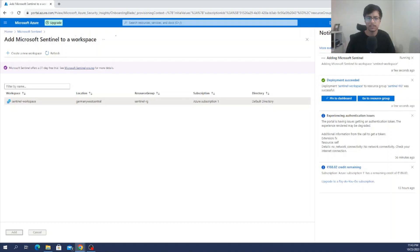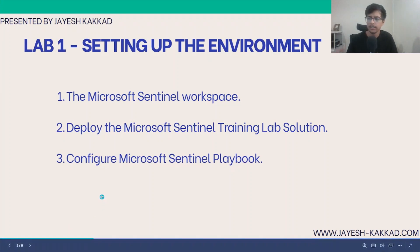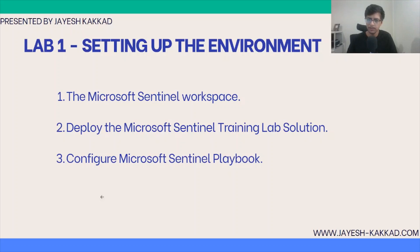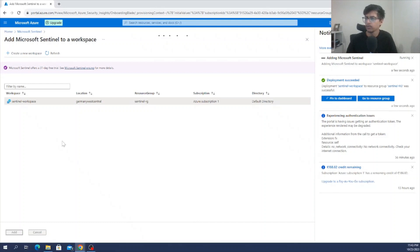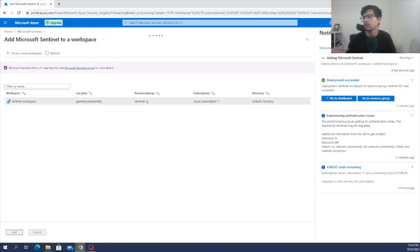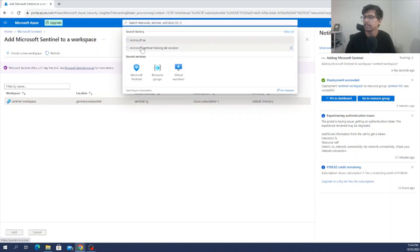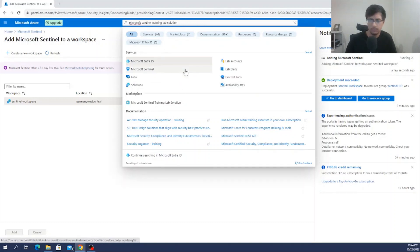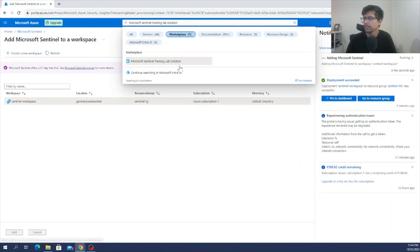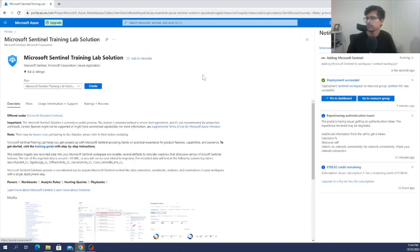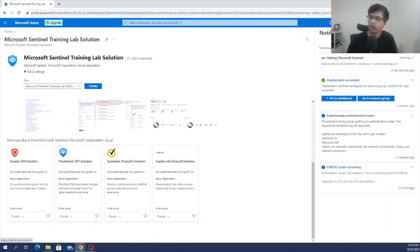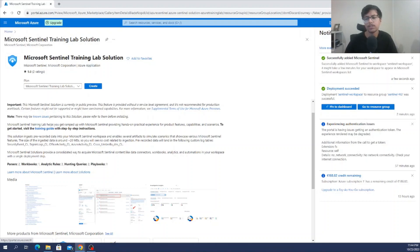Now move to the second exercise: deploying the Microsoft Sentinel Training Lab Solution. For this, go back to Azure and search for it in the Marketplace — not in Services. You can let the previous deployment run in the background while you do this, or wait for it to finish. Click on the Marketplace item and you'll see an overview page that you can read to understand what this training solution contains.